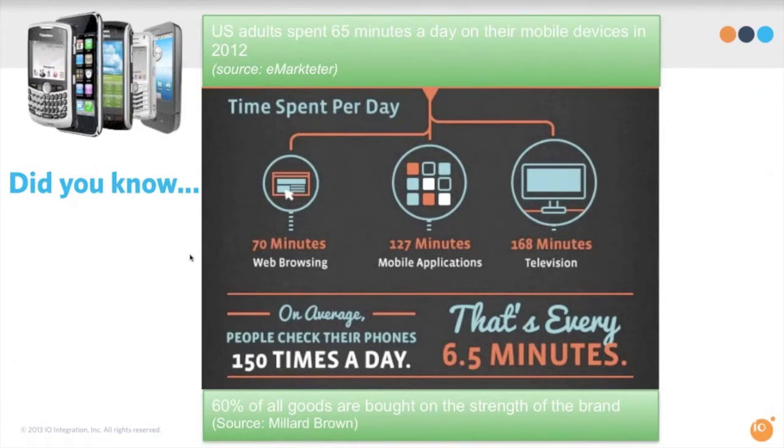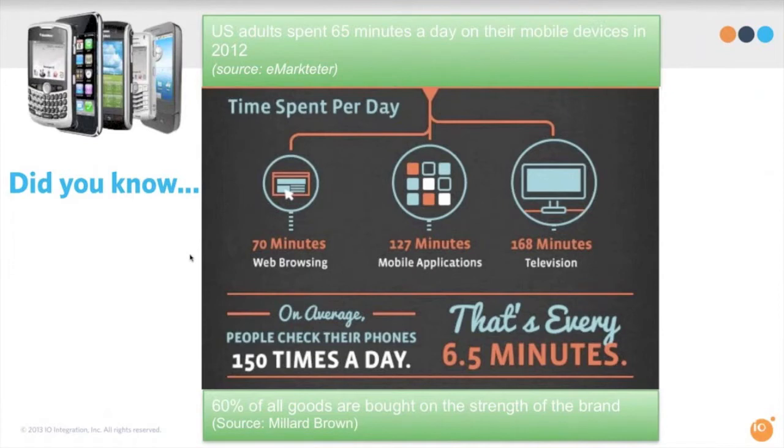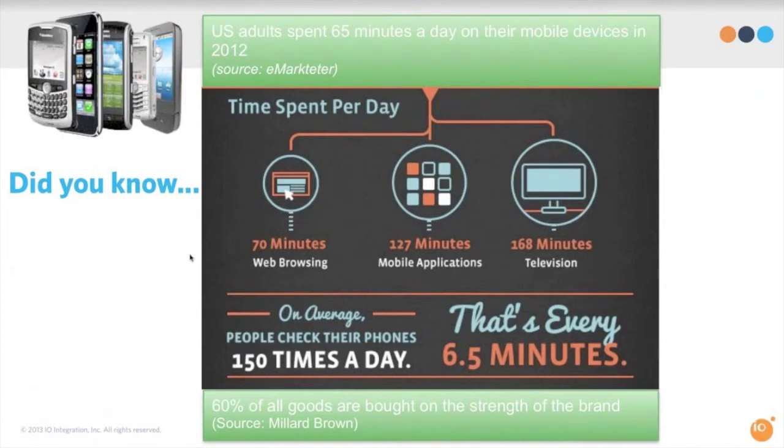As far as how people are looking at their different channels and where they're spending their time, the latest information I could find on it was that people are using their digital devices for 127 minutes on applications, 168 minutes watching TV on their computer, 70 minutes of web browsing and 65 minutes on their phone. Personally, I think I talk more than that, so it seems a little low to me to tell you the truth. The fact that I check my phone 150 times a day, that makes sense actually.